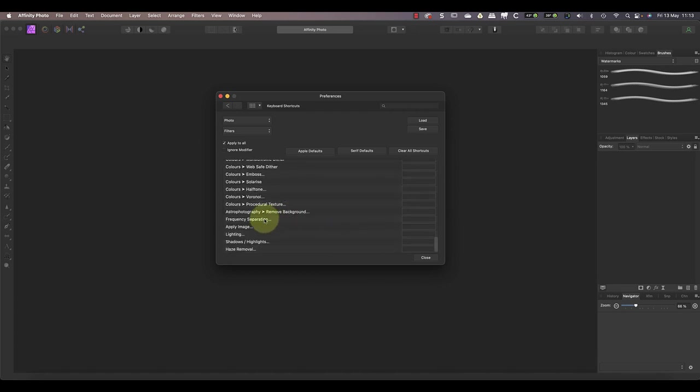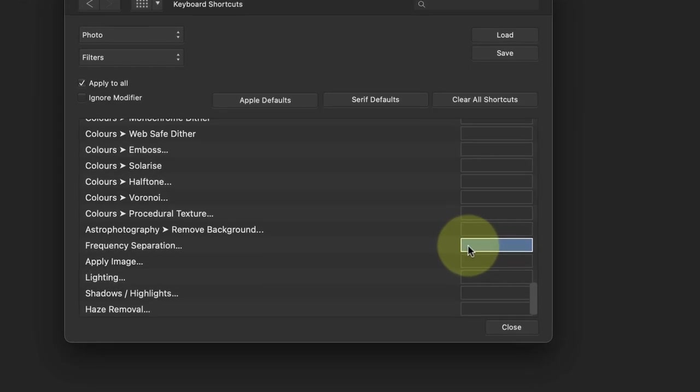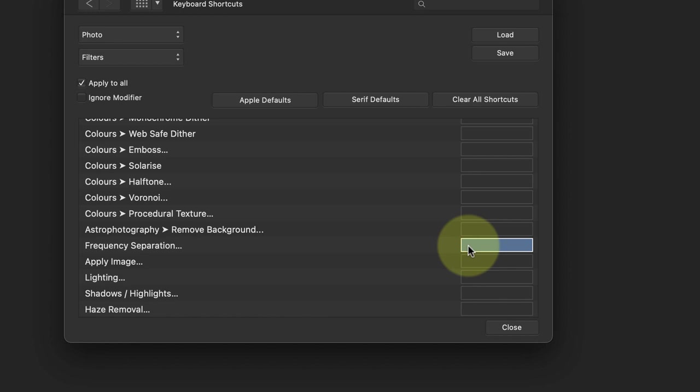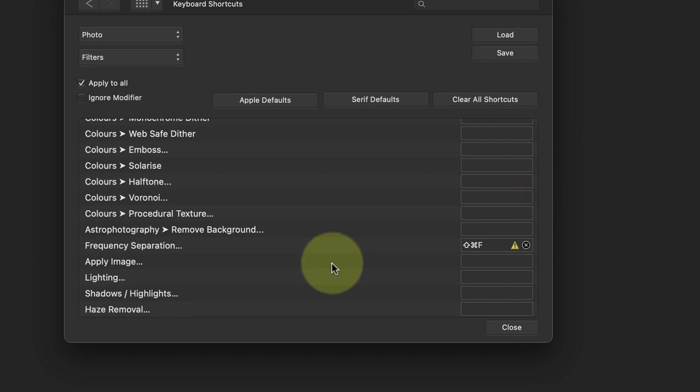I'll set this to use the keyboard shortcut of Shift Command and F by clicking the empty field and then pressing those keys together on my keyboard. Affinity Photo then records the keys in the field, but notice this has a yellow warning triangle next to it. This is a warning that the keyboard shortcut I've just entered is already being used elsewhere in Affinity. When I hover my mouse pointer over the field, it lists the conflicting entries, which in this case is Fade.